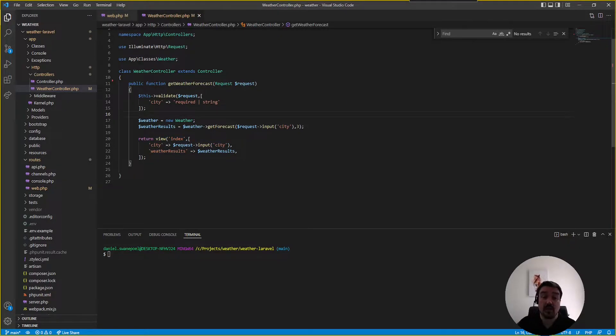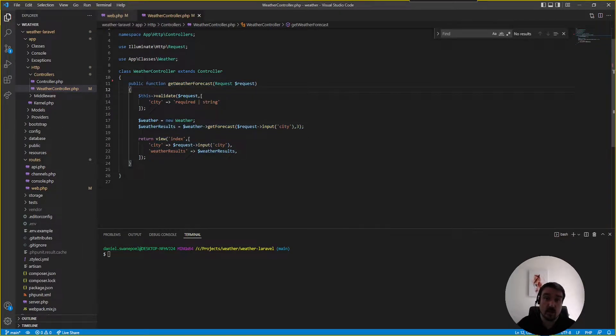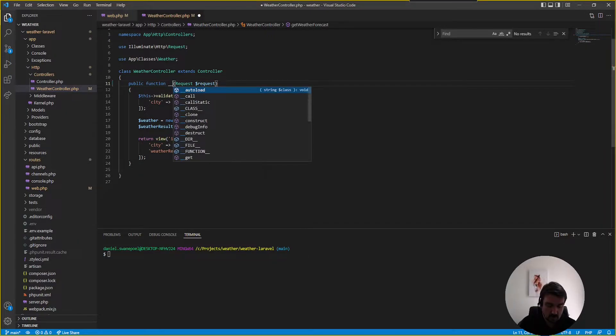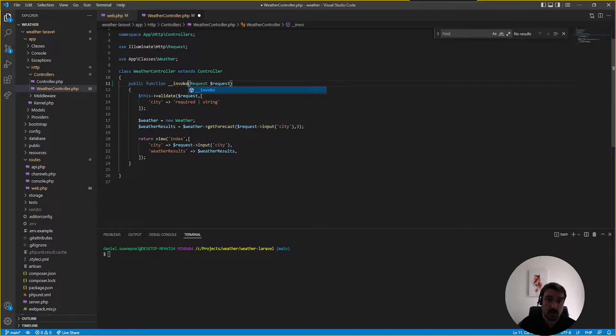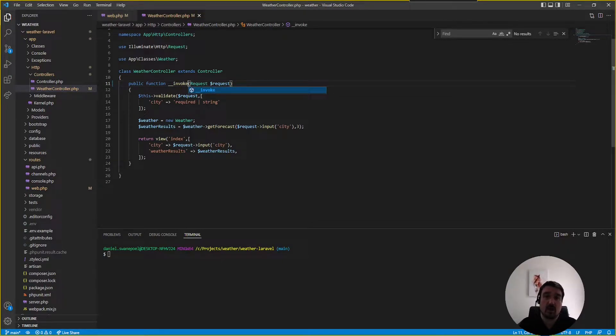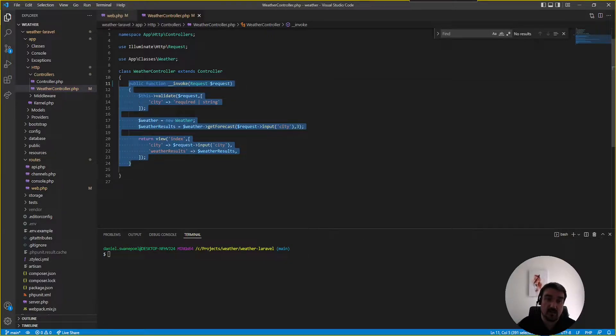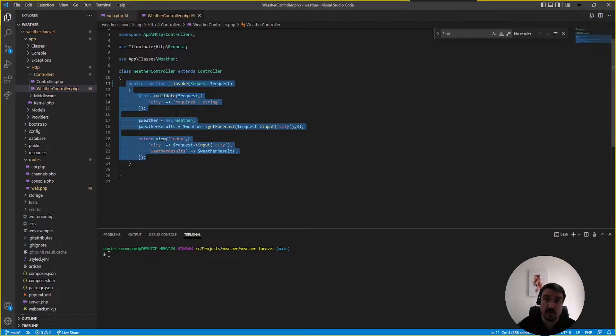Okay so I would say in this case there's only ever going to be one method in this controller. So we can simply just call this method __invoke which means whenever this controller class gets called or gets initialized it will automatically just invoke this method or simply just execute the code within this method.